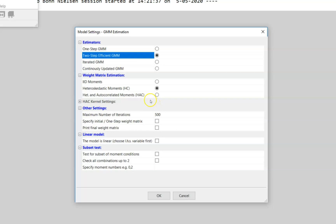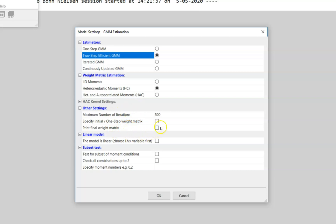We can choose different weight matrices. We can assume the sample moments are independent and identically distributed over time, allow for heteroscedasticity, or allow for both heteroscedasticity and autocorrelation in the moments. Let us choose the heteroscedastic case.